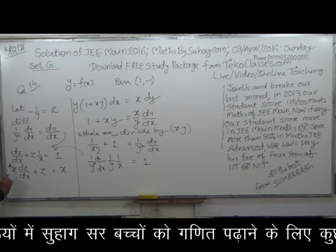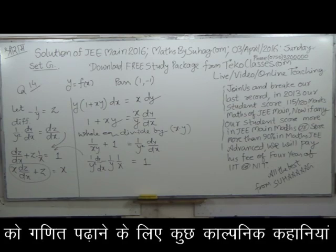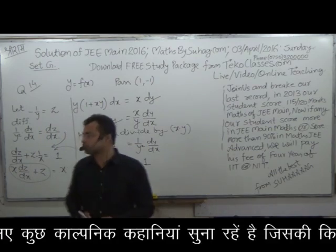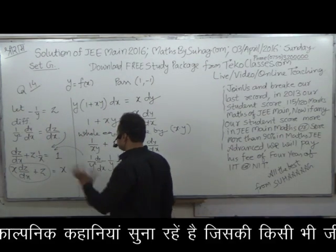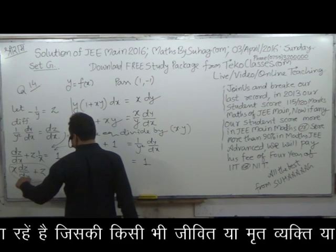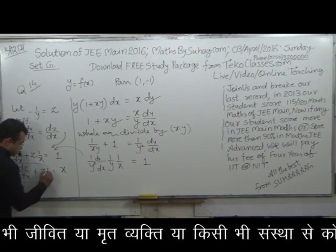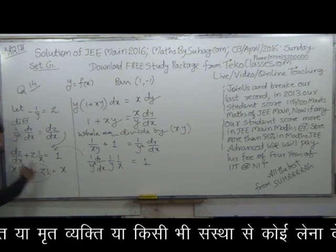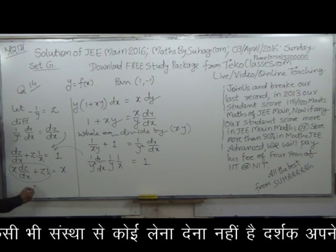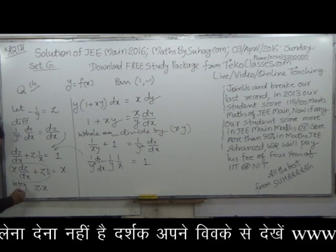जड़ाई से गौर से देखो, आपको ऐसा लगेगा x·z कुछ था और आपने differentiation किया, तो product rule लगा — x चुपचाप, z का differentiation with respect to x, और फिर x का differentiation 1 हुआ, z चुपचाप है. तो इसे हम direct लिख सकते हैं — z·x को integration करें.